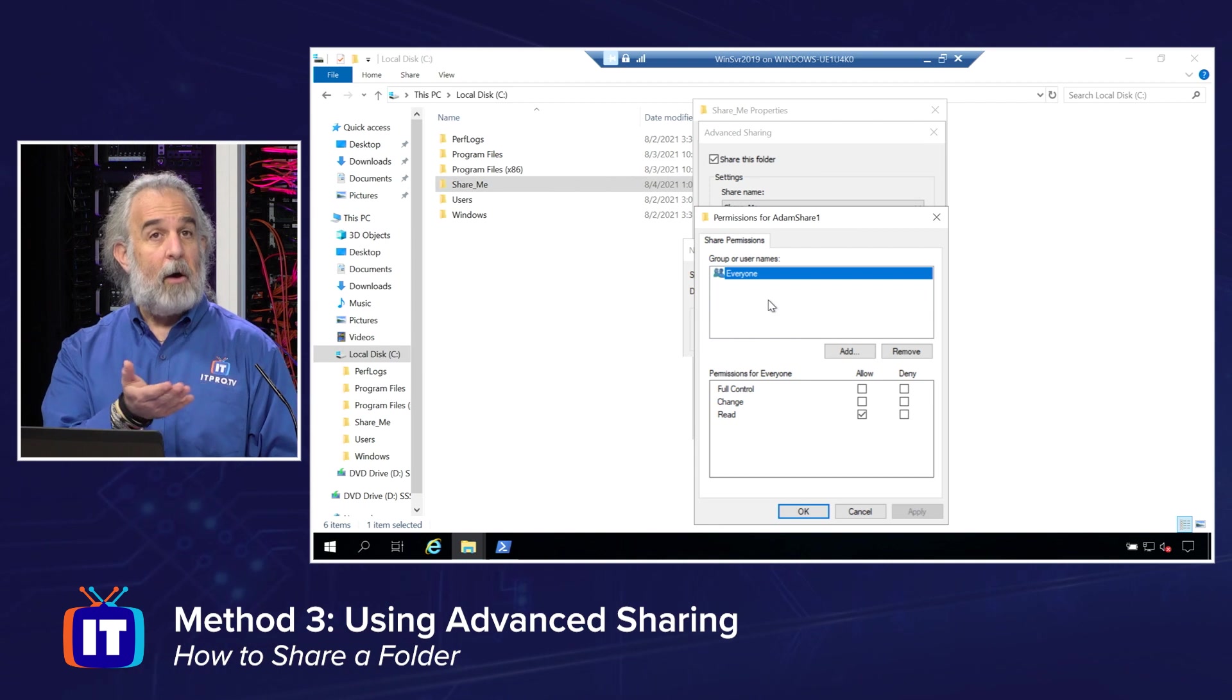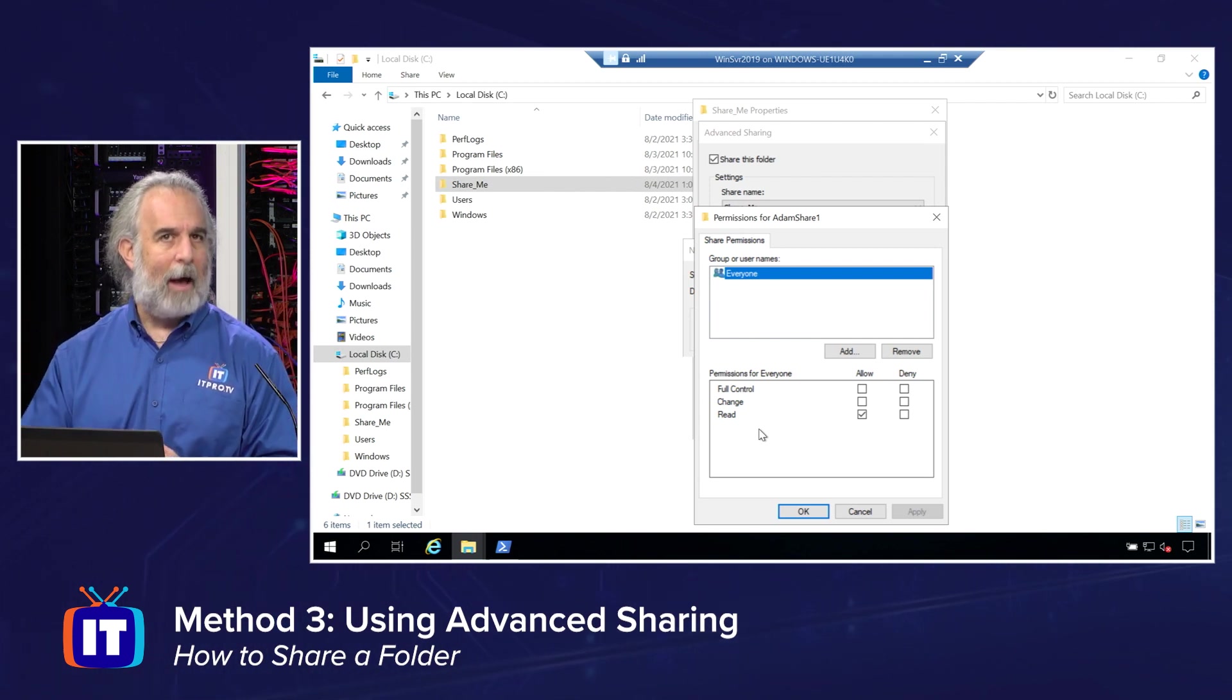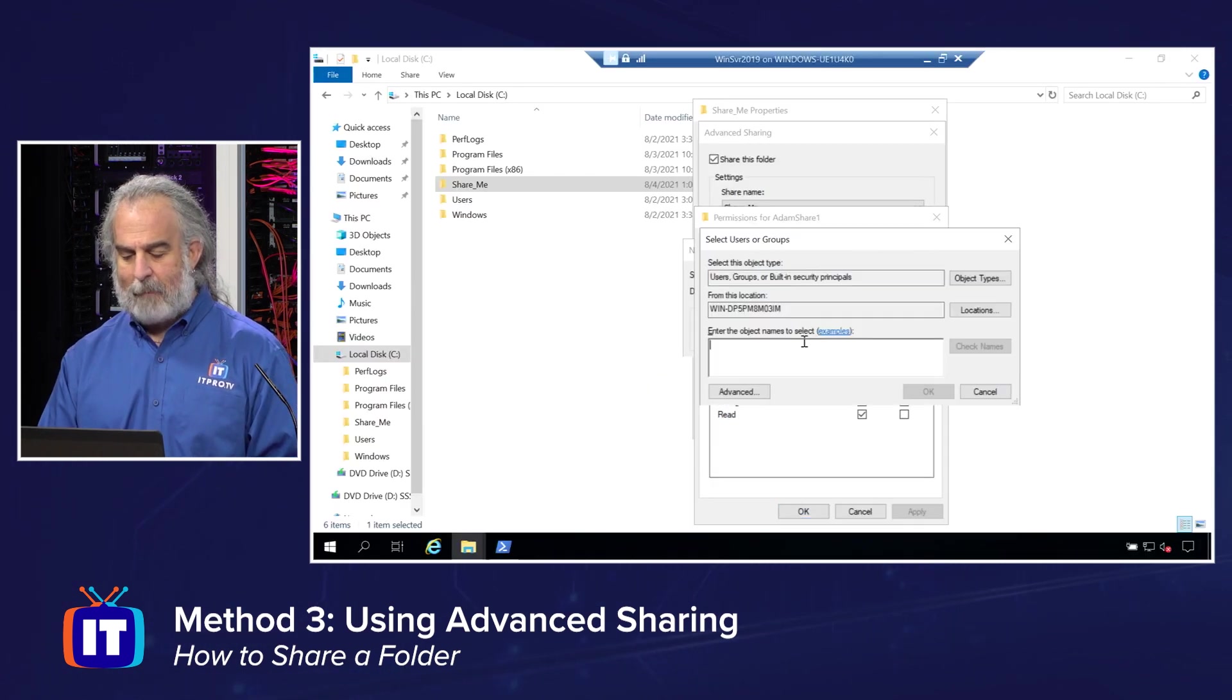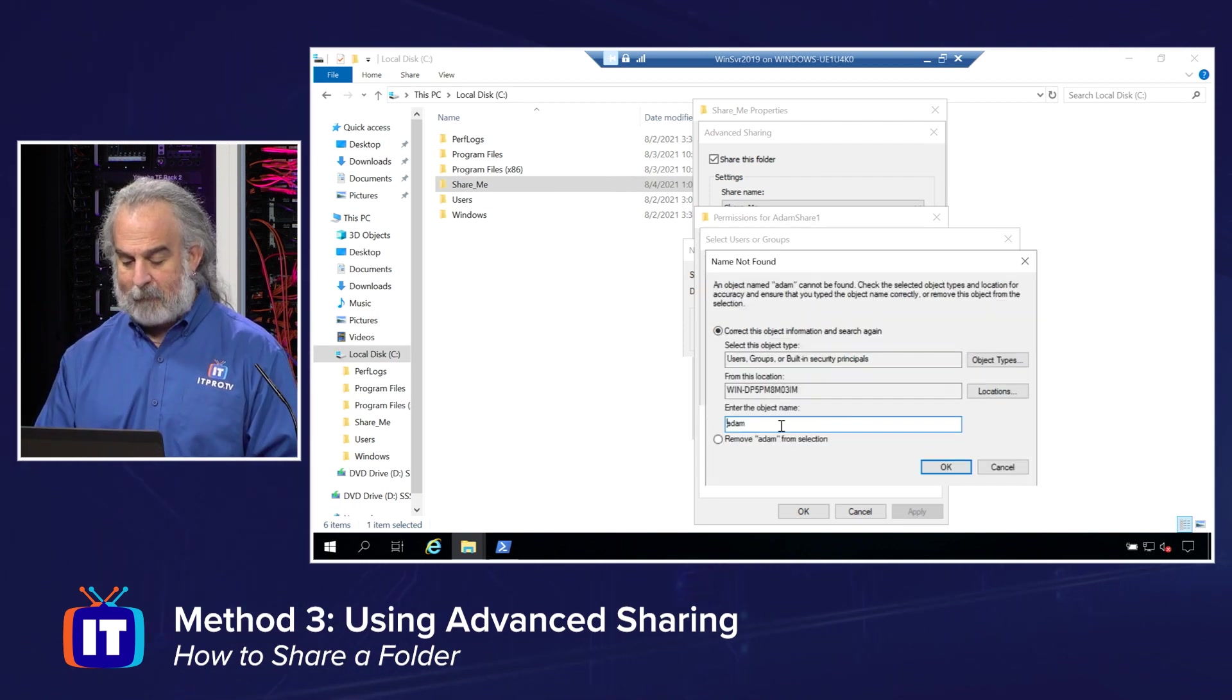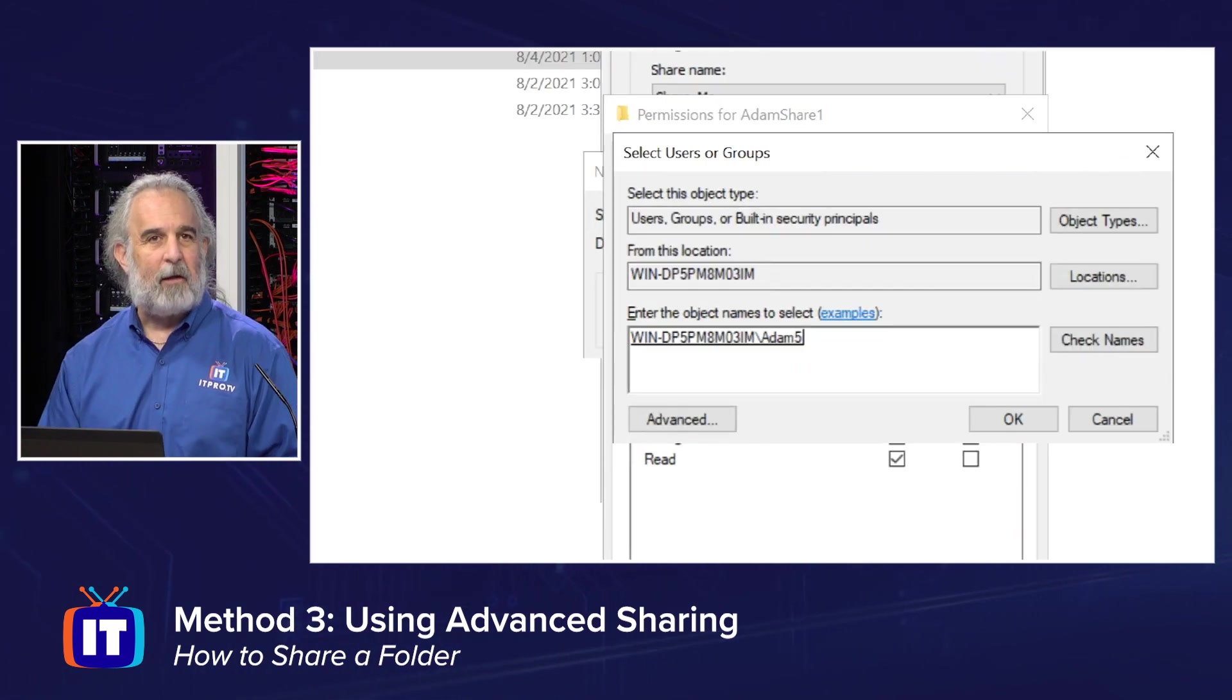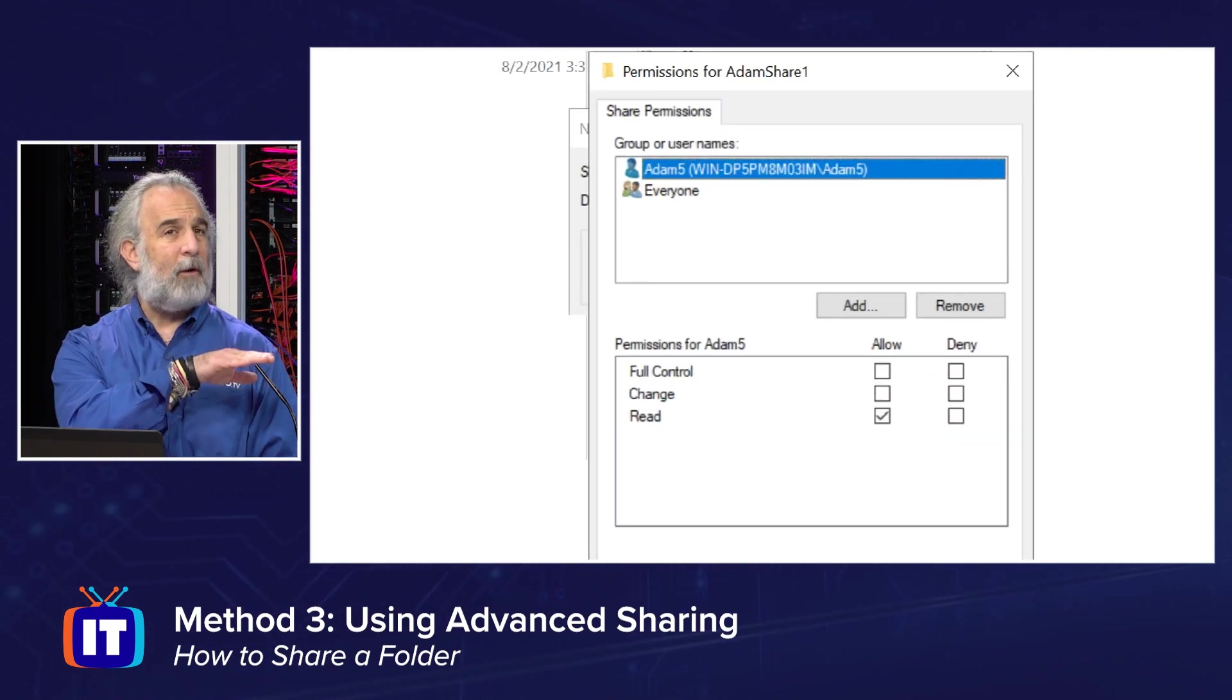And then I can click permissions, and I can specify which users or groups are going to have permissions. Right default, everyone has read. It's a wide system group that allows anybody connecting to the computer to interact with the folder. Maybe I want to add a certain user. I can go right over here, maybe one of my Adam users, and I can click add right from there. Let's do that. I just have to know the name of the user and go search for them or browse. So I'll start typing Adam, and let's check the names. I'm going to have to see. I think there's an Adam5 in there. Let's see if that user comes back. Sure enough, we see the Adam5 user is available. So we can add that user in. We'll click OK.